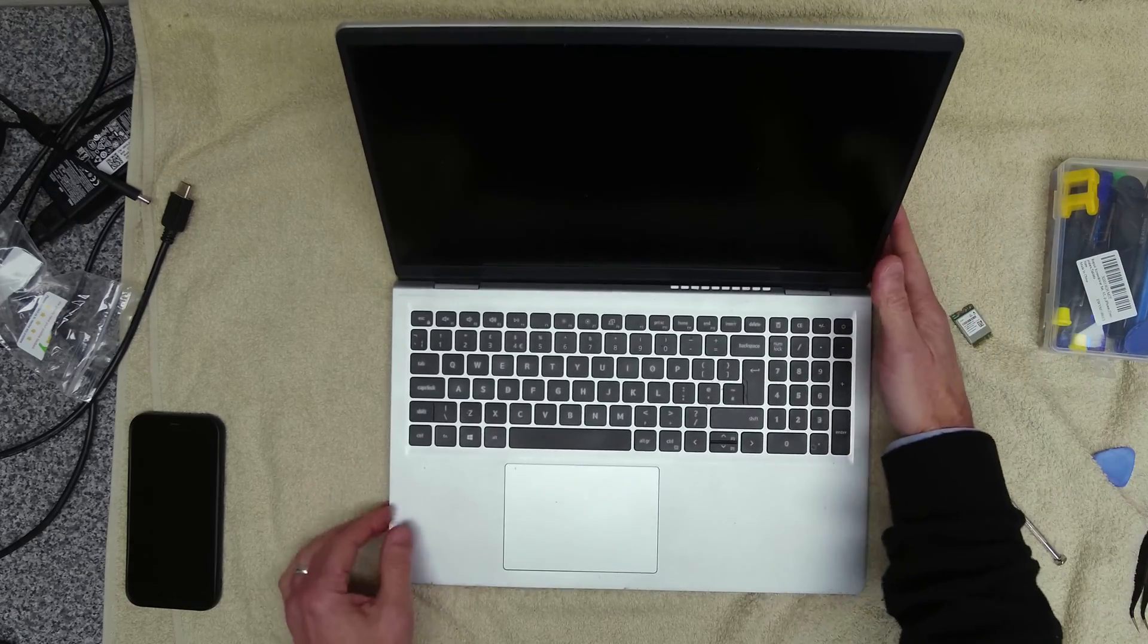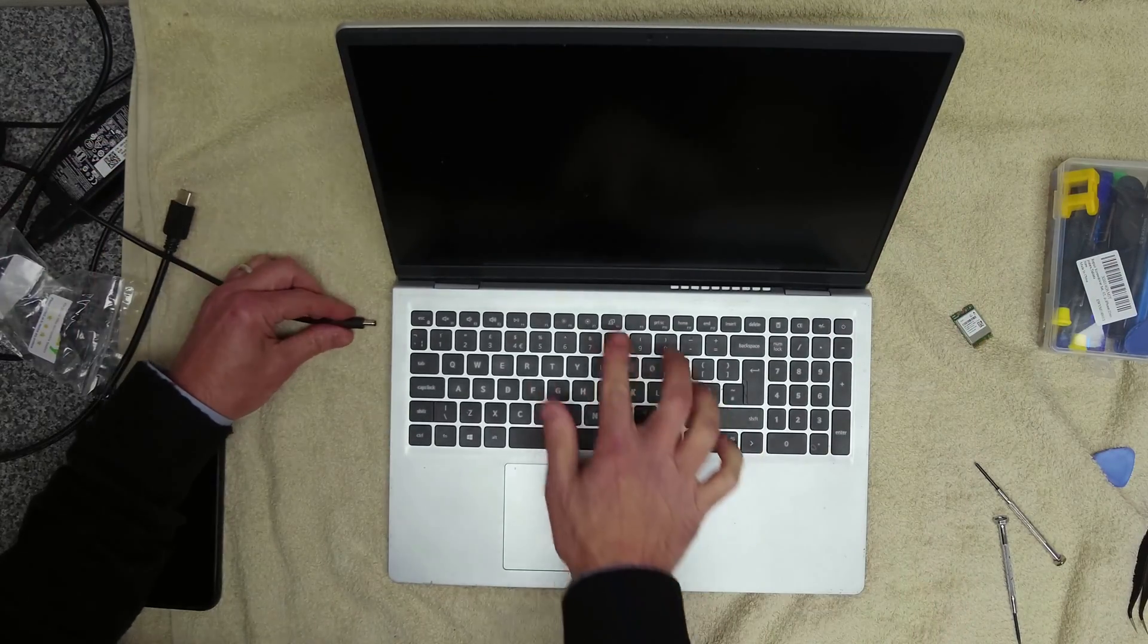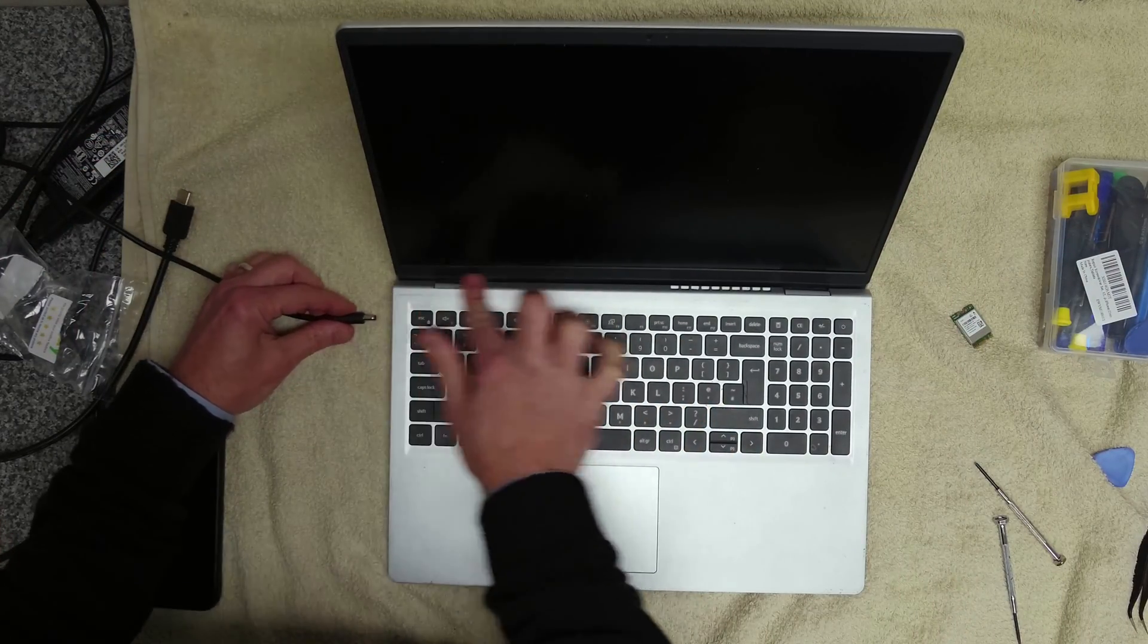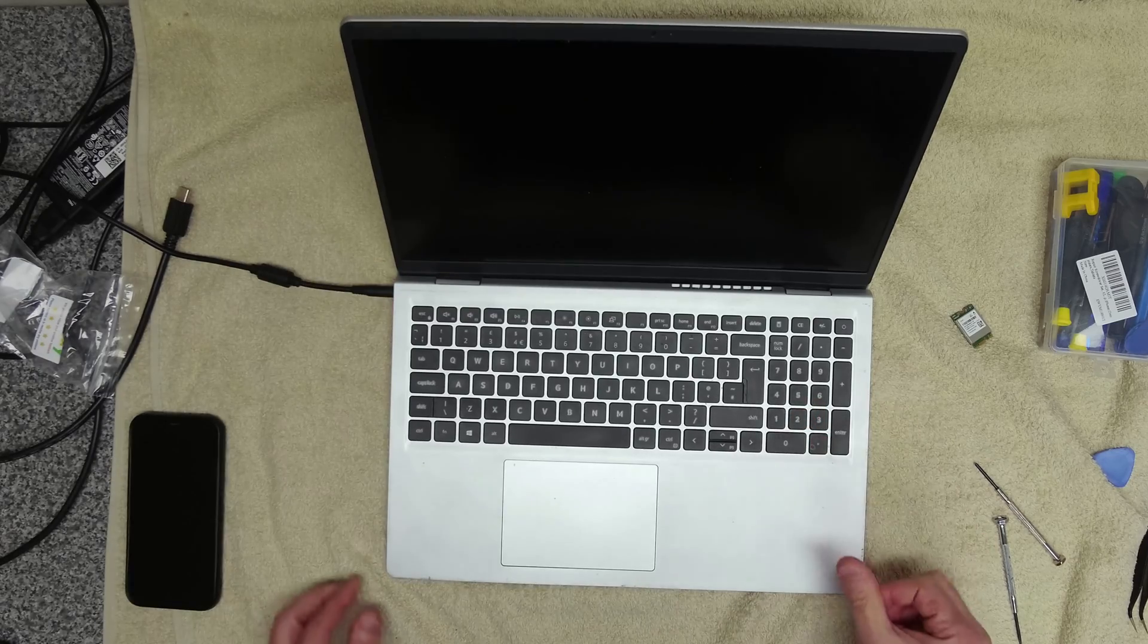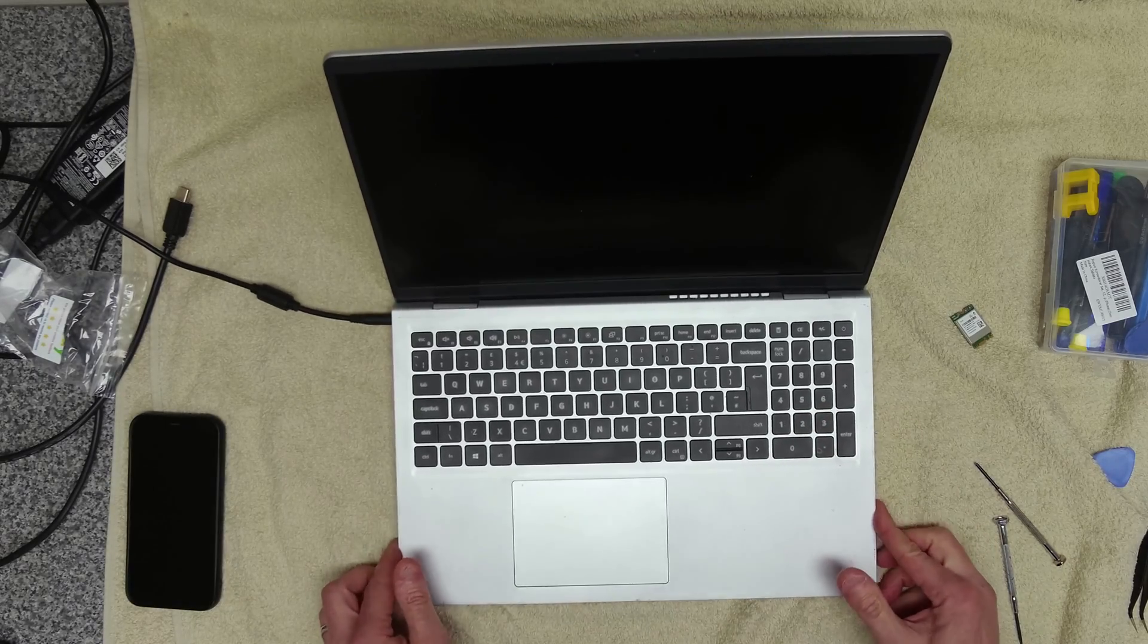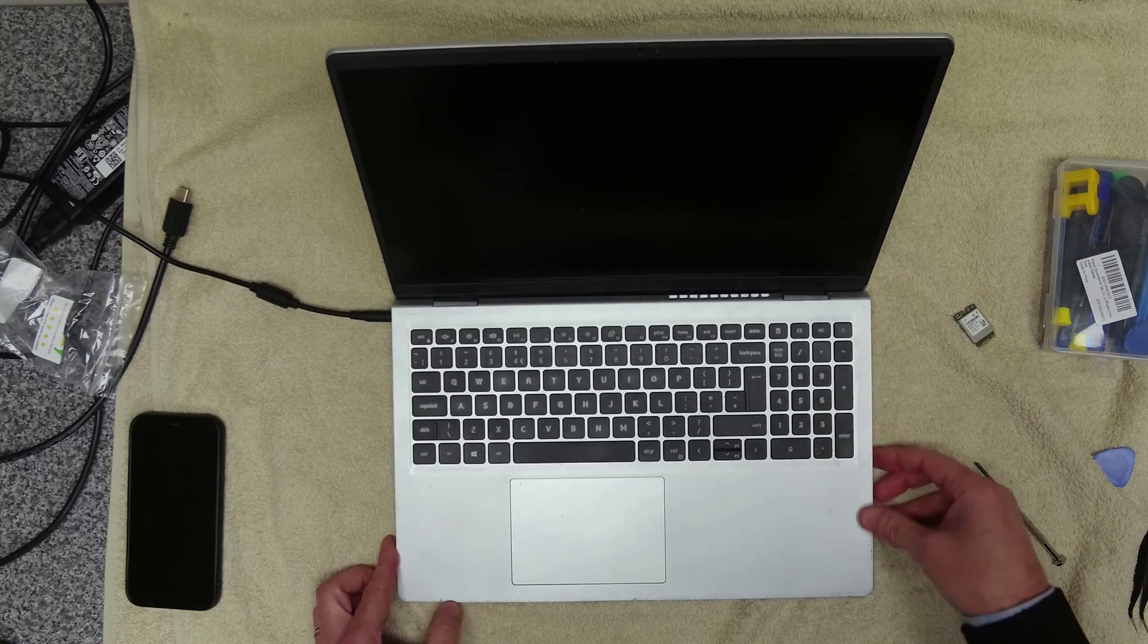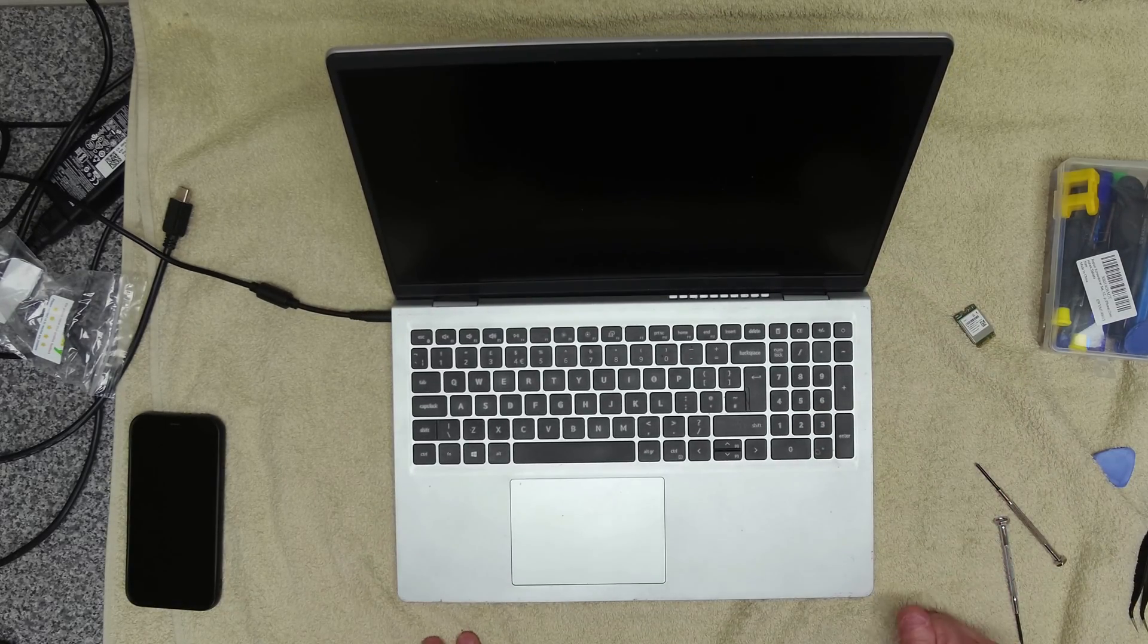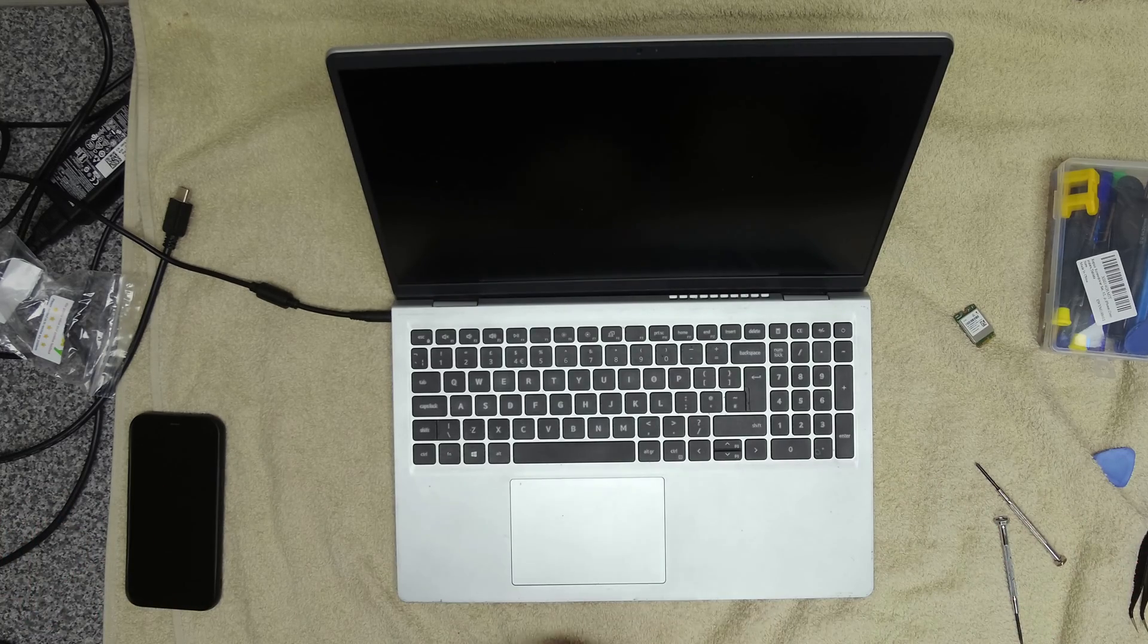And then we have a fixed and resolved laptop and Wi-Fi working.